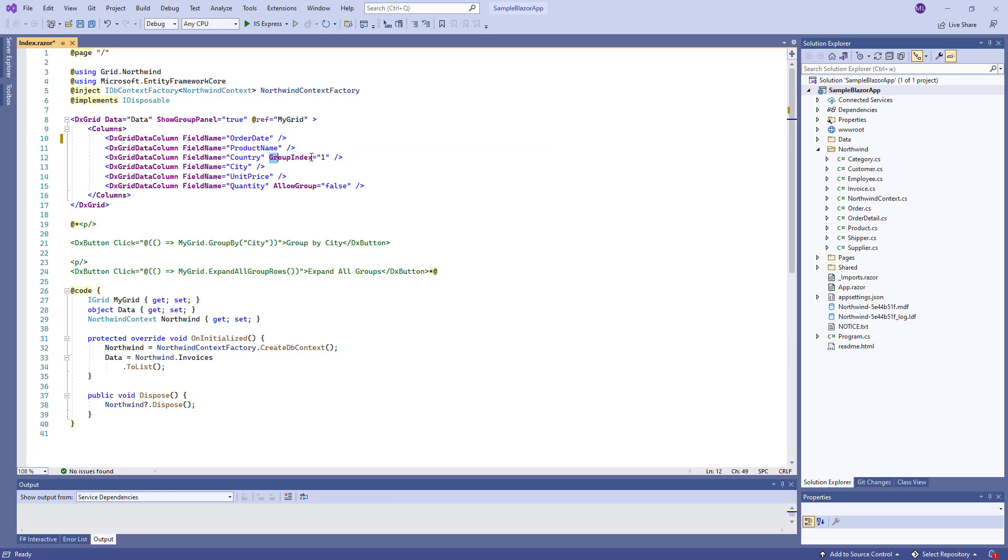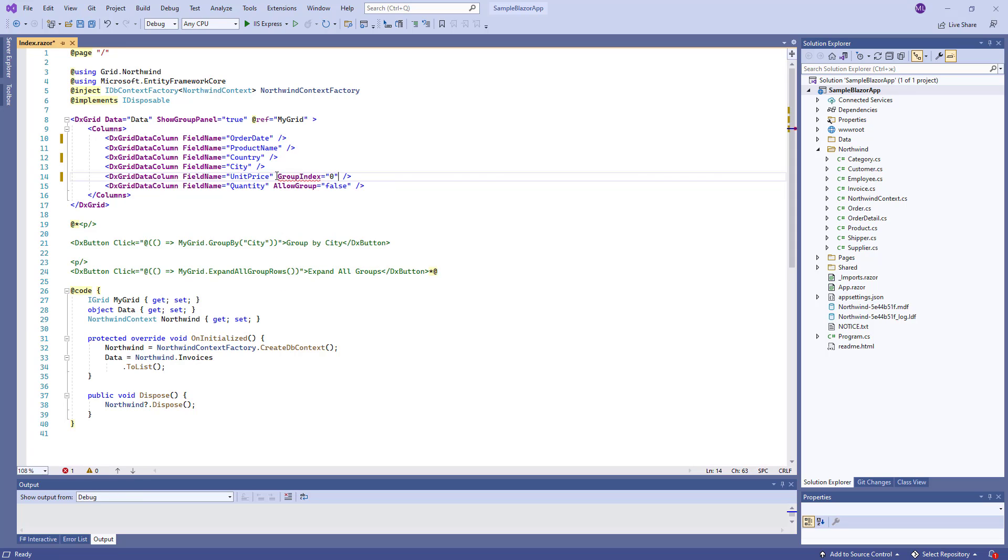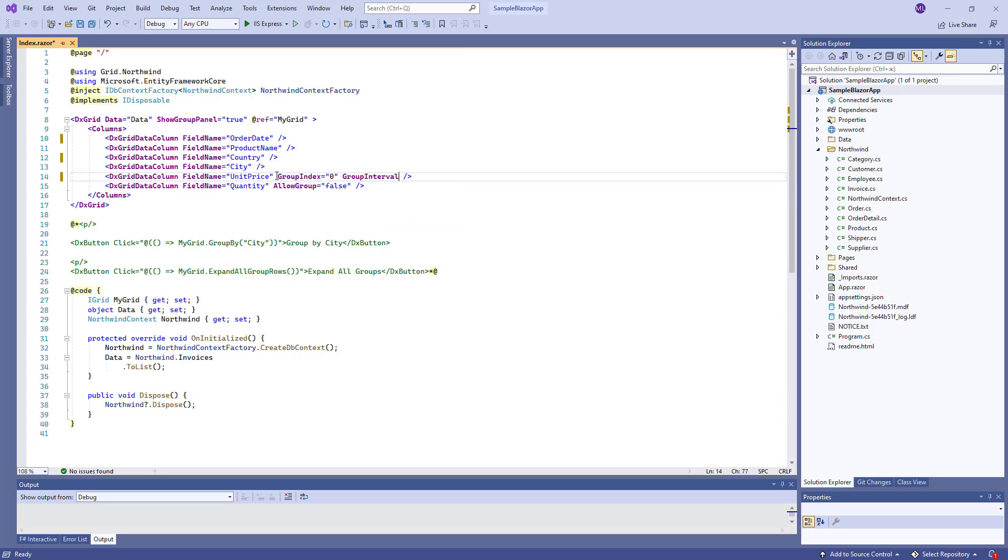I remove the GroupIndex properties for the OrderDate and Country columns, set the GroupIndex for the UnitPrice column, and set its GroupInterval property to GridColumnGroupInterval.Custom.